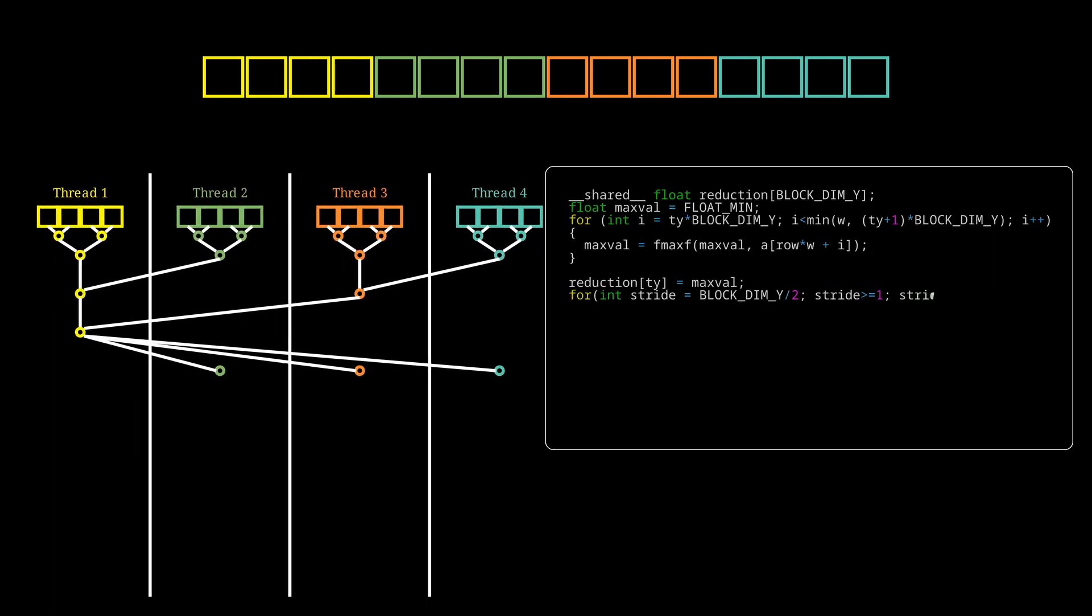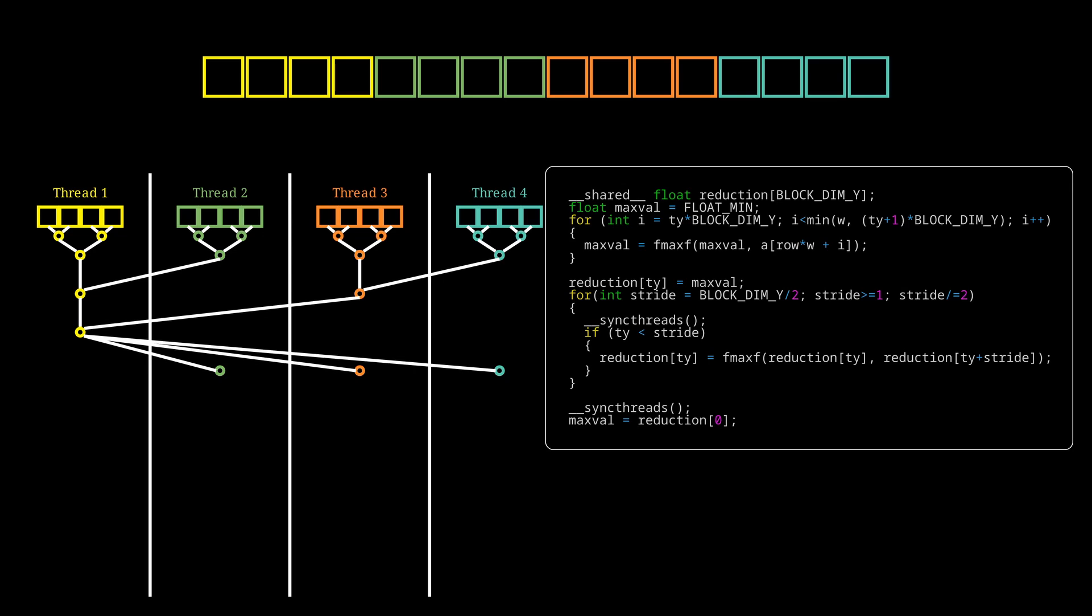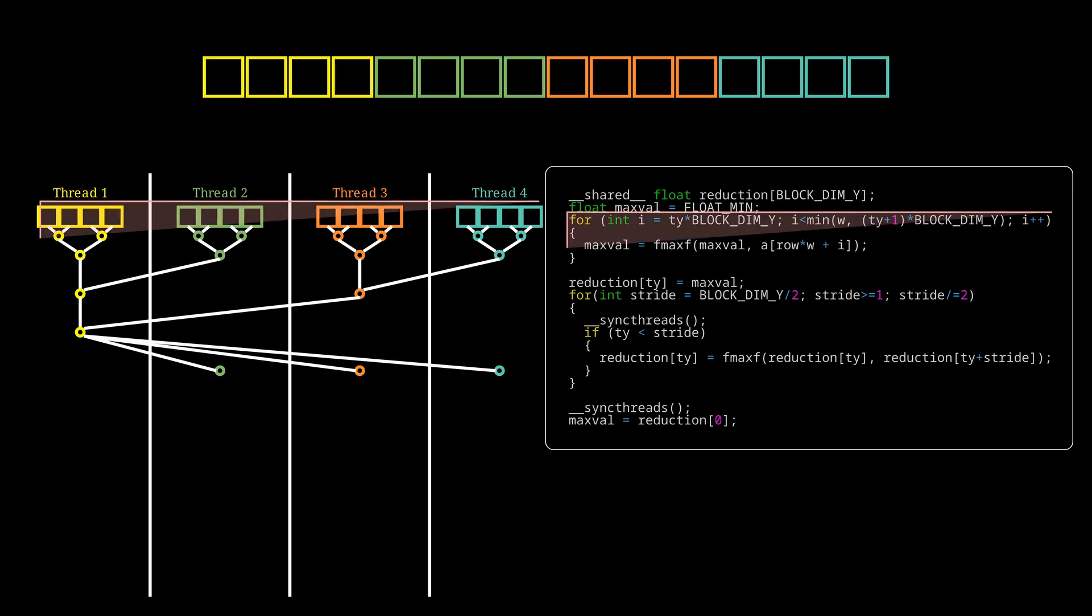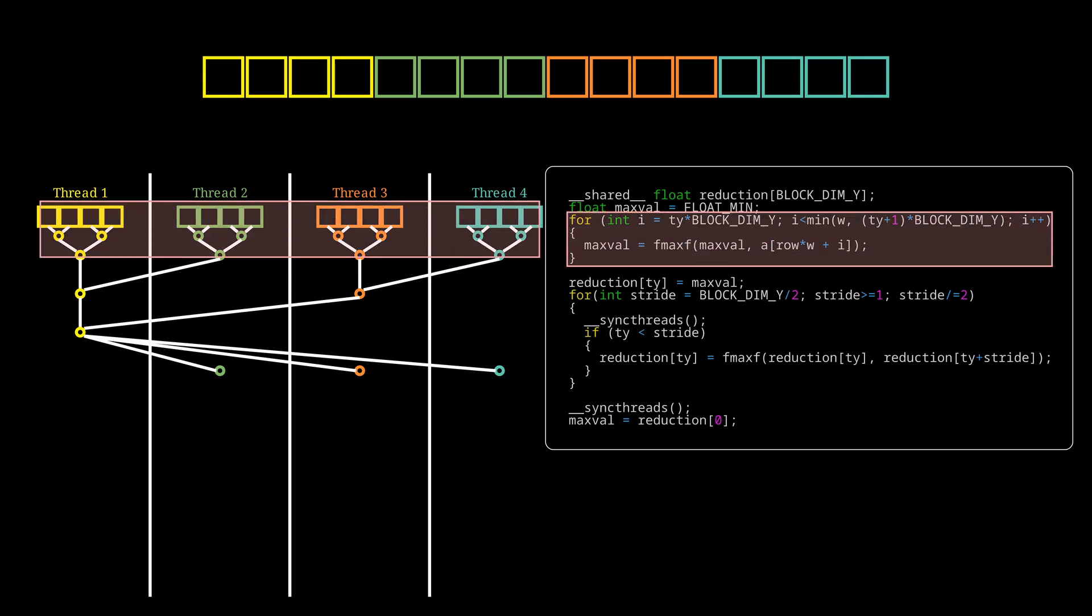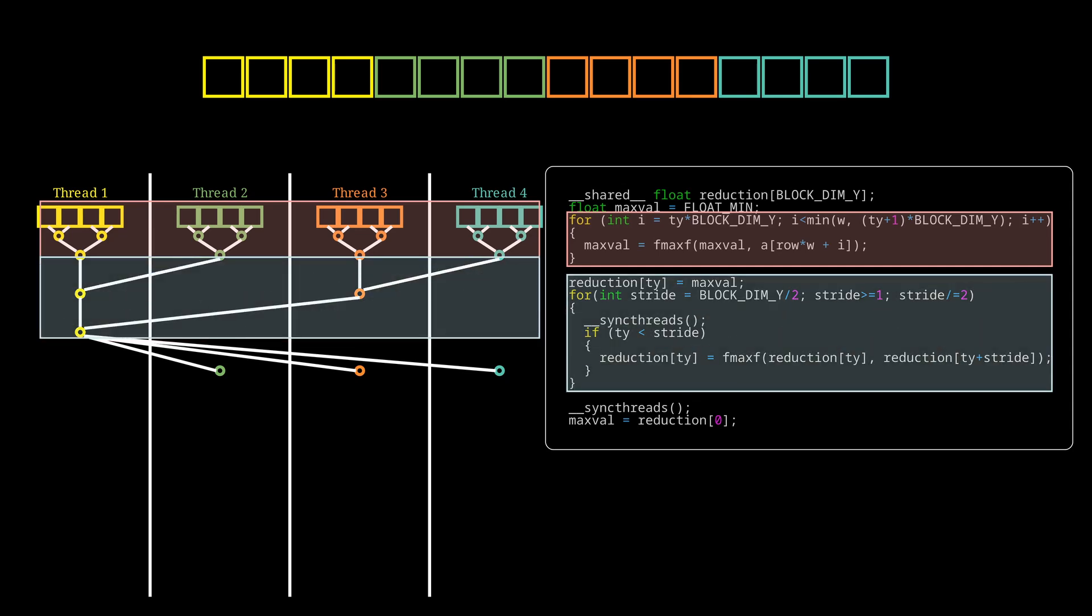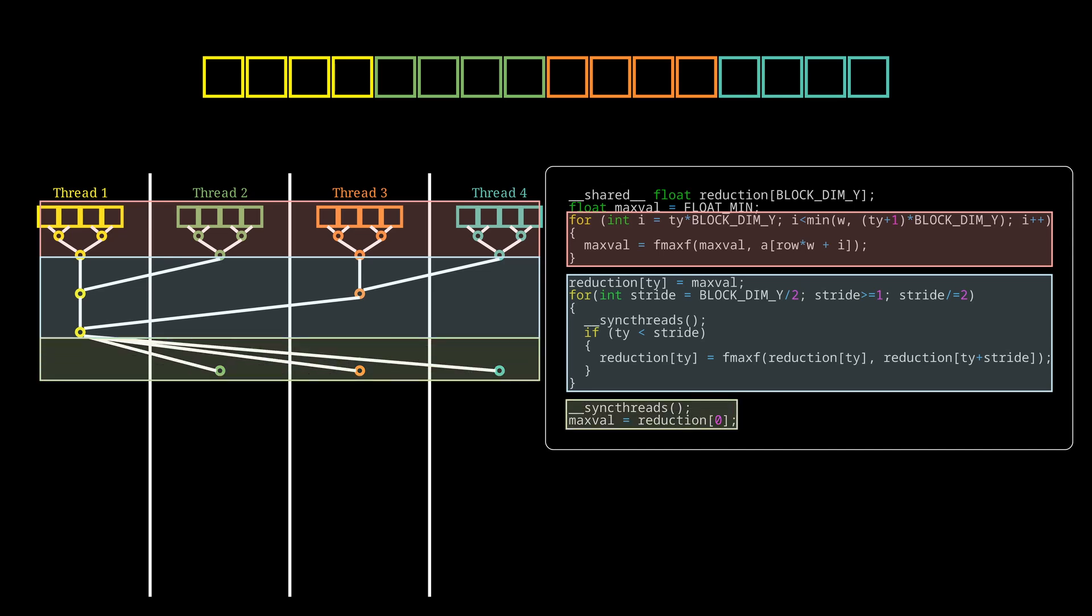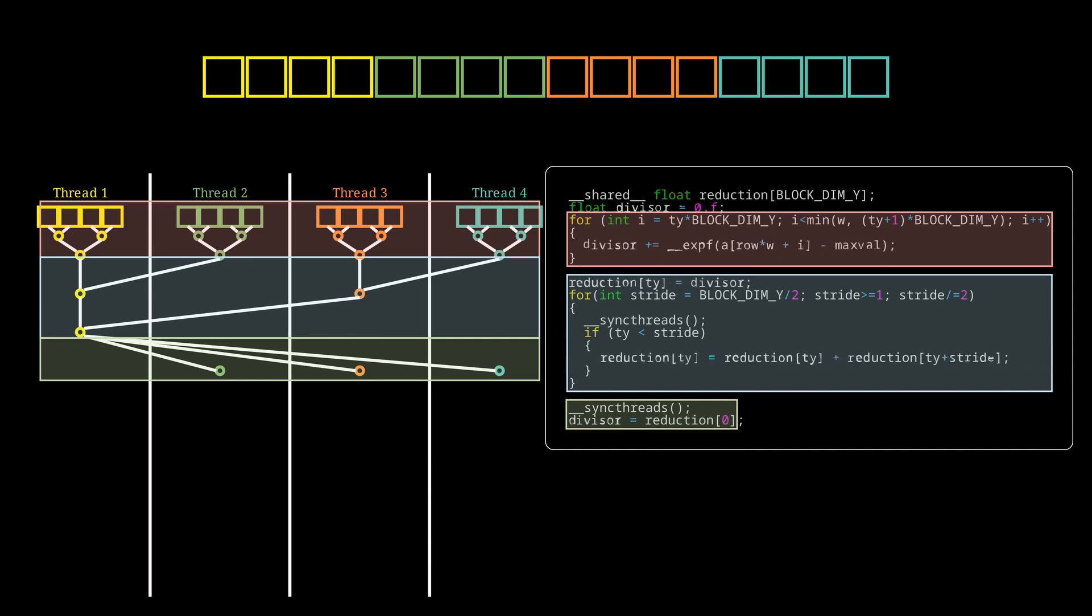This is how the code for this reduction looks like. For the first step we perform the reduction on a thread level. We then exchange the data between the threads in shared memory and perform the reduction on a block level. And finally we broadcast the data to all other threads. And in the same way that we did for our maximum we can speed up calculating the divisor.